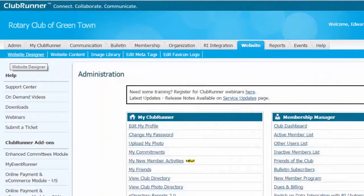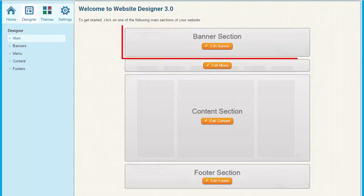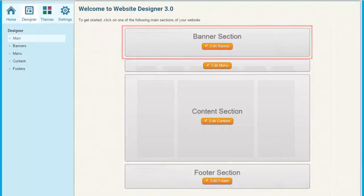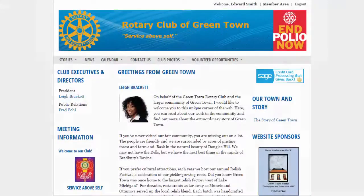Note that you'll need the Site Administrator access level in order to make changes to your website. Here we are on the main Website 3.0 interface. On this page you can directly edit each of the primary portions of your website. Let's look at each part of your club's page from top to bottom. At the top we have your page banner — the graphic and text that run along the top of your homepage, as you can see in this example on screen.